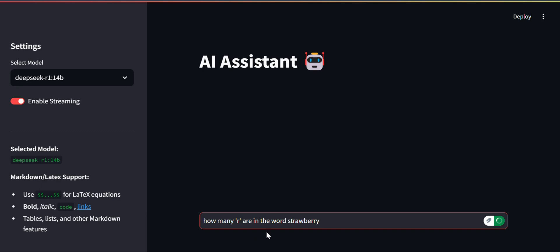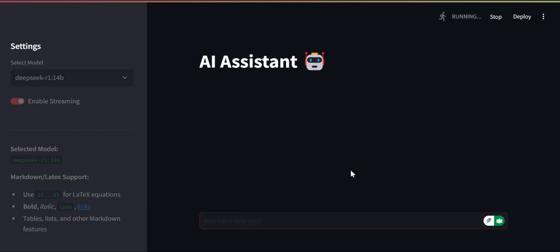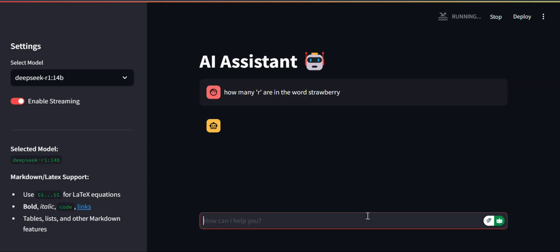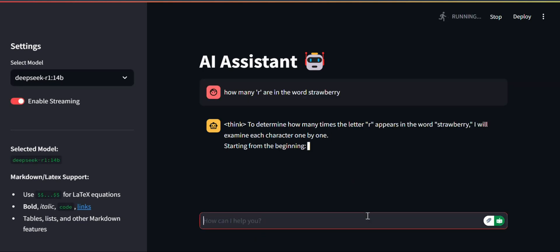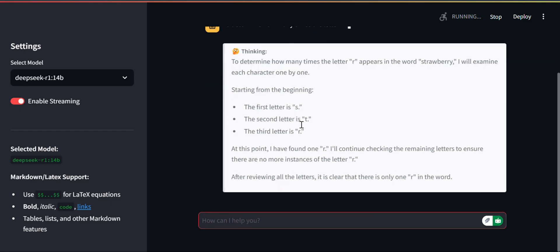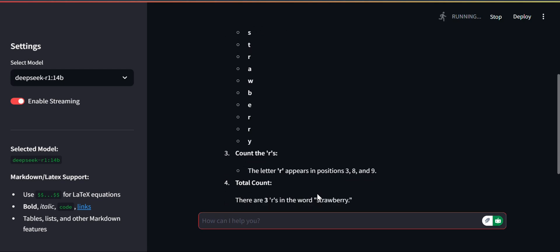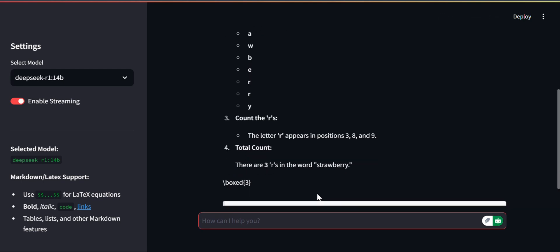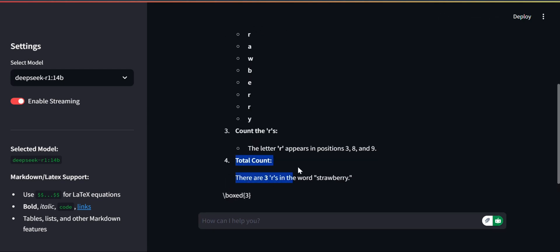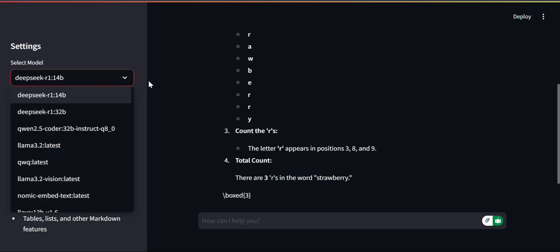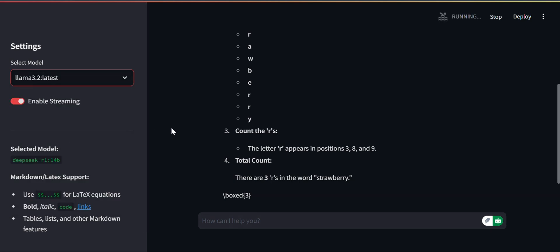We'll ask a question: how many R's are in the word 'strawberry'? When we enter the query, here is first the thinking part, and after thinking we have a total number of three R's in the word 'strawberry'. This is DeepSeek R1.